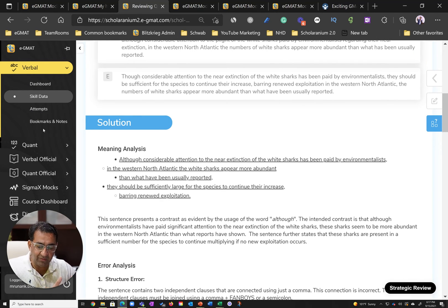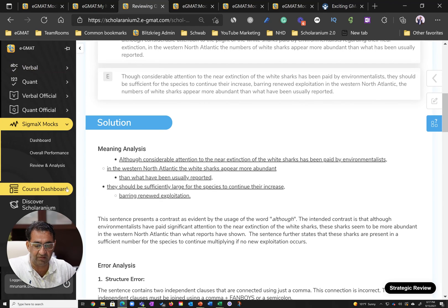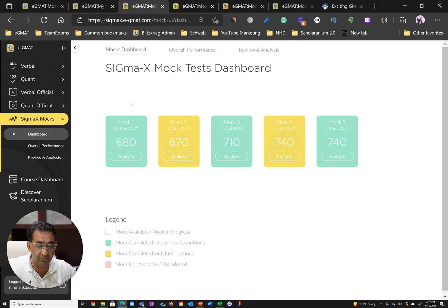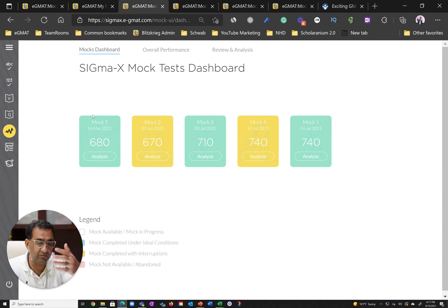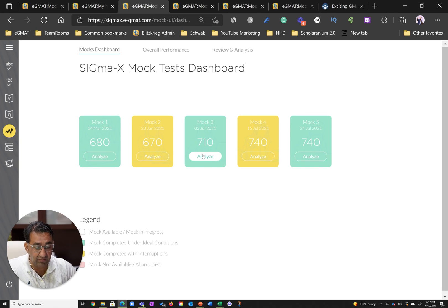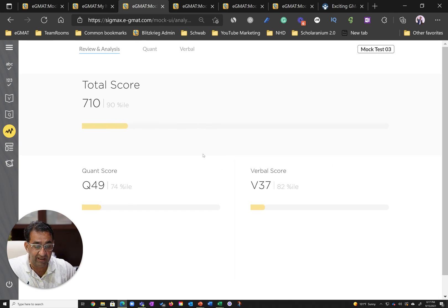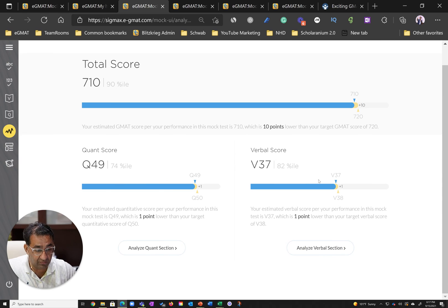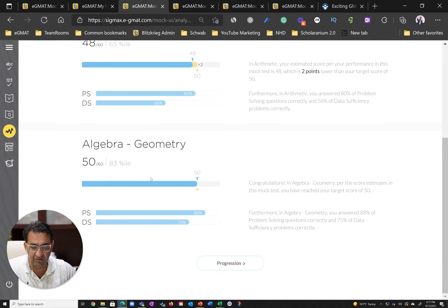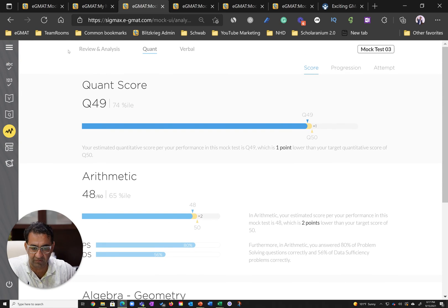When he did cementing and test readiness, he was then ready to take Sigma X mocks. You can see how his performance improved on the Sigma X mocks, starting from that 620, improving to 680 in February, then to 710 in July where he had a good quant score and really good verbal score. Within quant you can see improvement in algebra geometry, almost a perfect score.